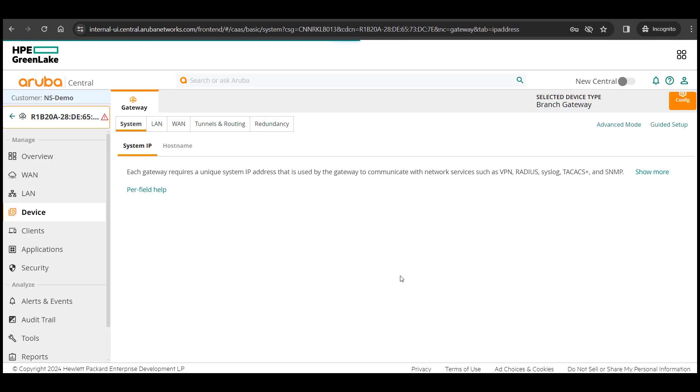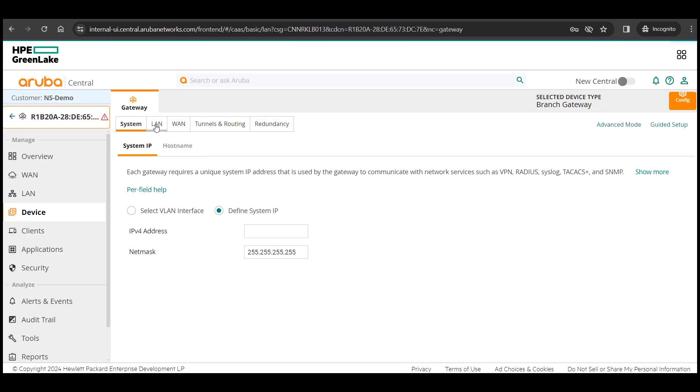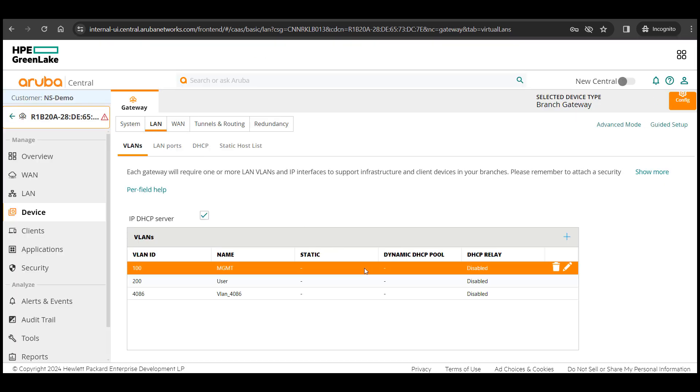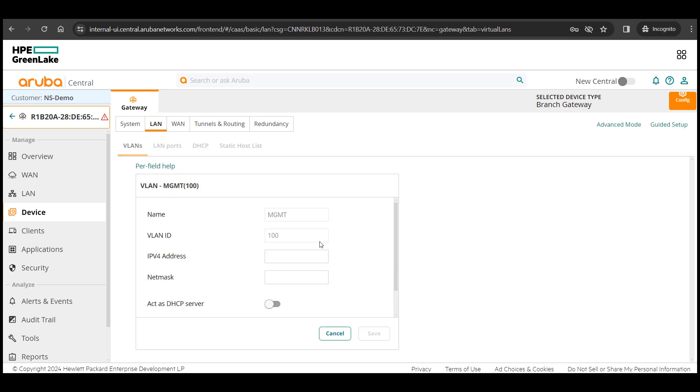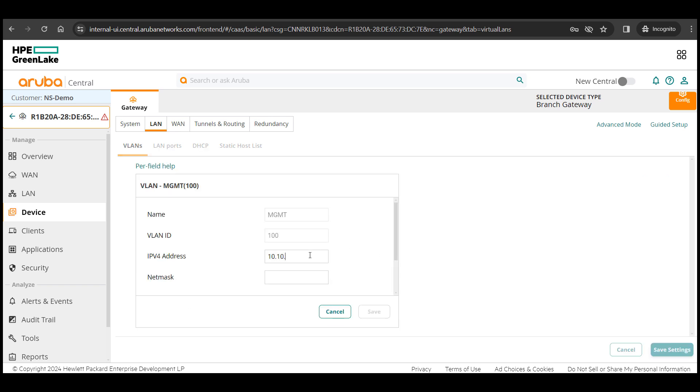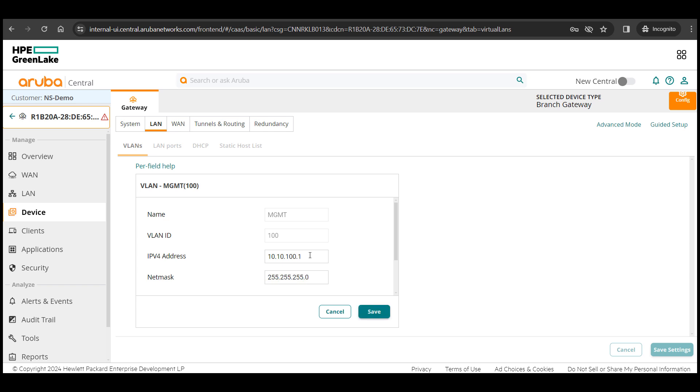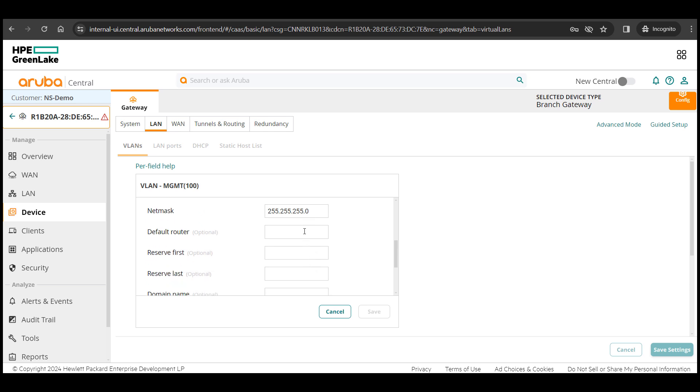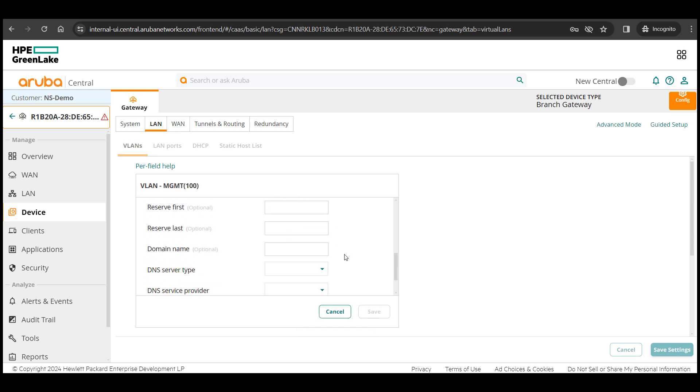We can begin by giving the subnet definitions for the two VLANs I had created earlier. I will begin by giving IP address details for the first VLAN. I will be running the DHCP server for management VLAN for IP address assignment for all networking devices services at my branch.